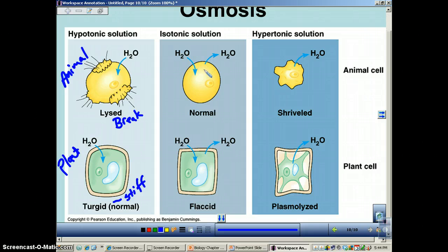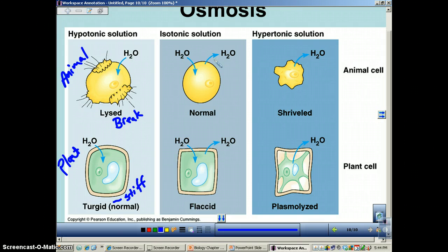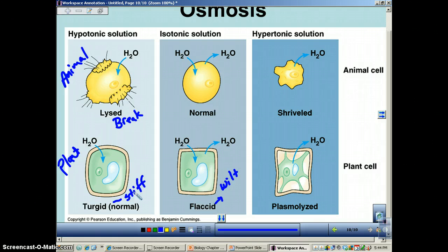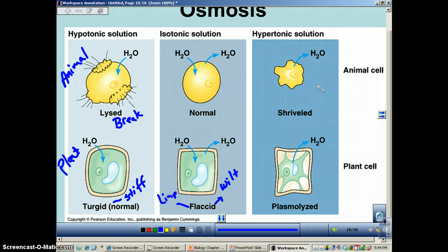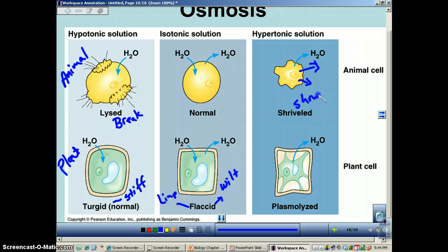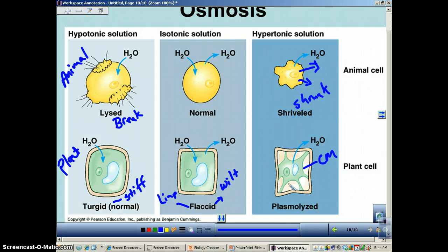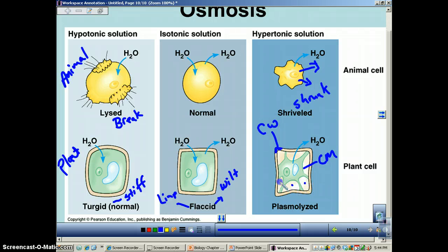In an isotonic solution, equal amounts of water come in and go out. Plants don't like to be in isotonic — this is called flaccid, meaning starting to wilt, or limp. Plants like to be in a hypotonic solution. In a hypertonic solution, so much water has moved out that the cell has shrunk — very dangerous. This is called plasmolysis. The cell membrane has shrunk away from the cell wall, leaving empty space between them. This is very dangerous for the plant cell.